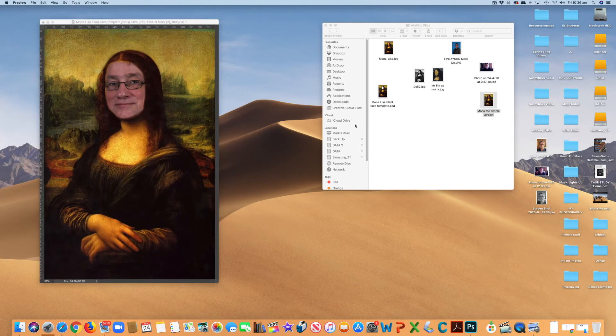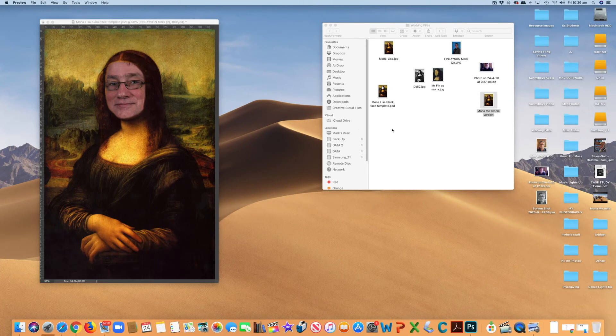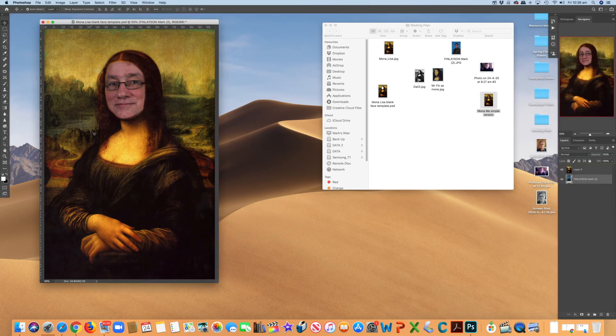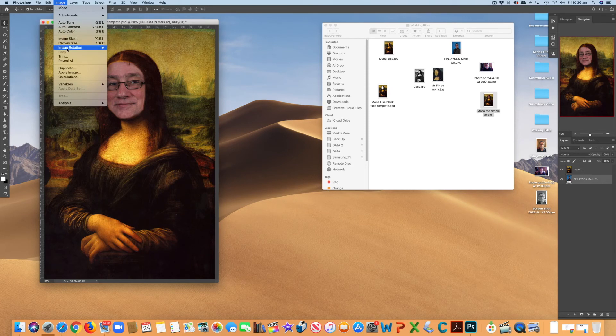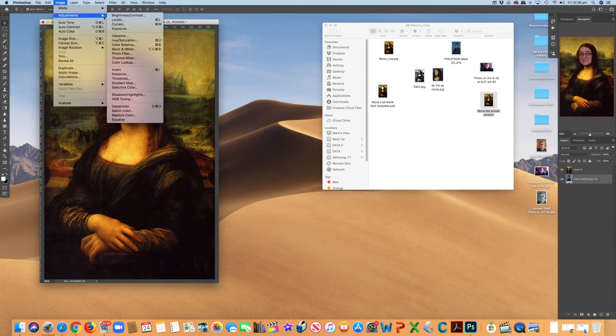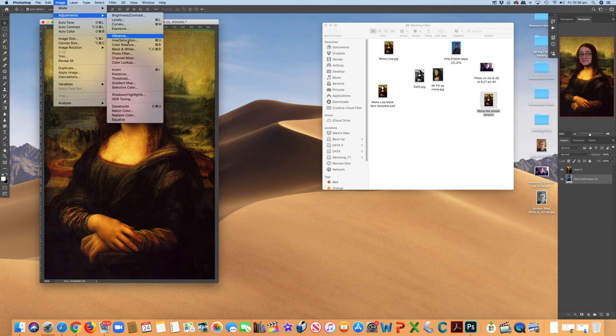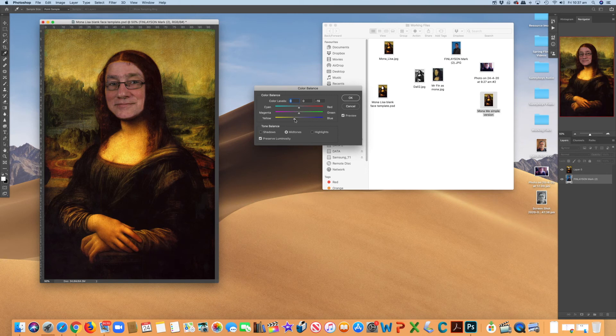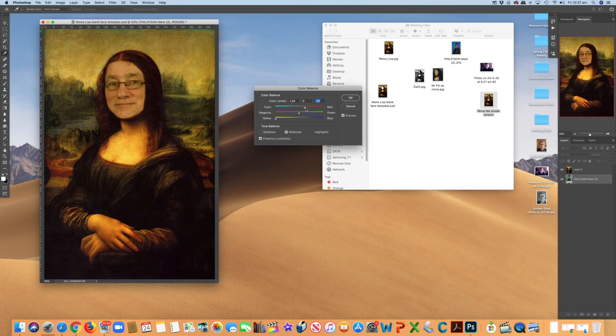So that's a really quick, easy and simple way to appropriate the Mona Lisa and put your face into it without doing too much to it. You could match the color a bit better before you saved it by going image, going adjustments and color balance and maybe make the face a little bit yellow or orange, maybe a bit of red in it,